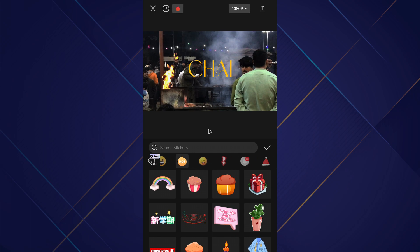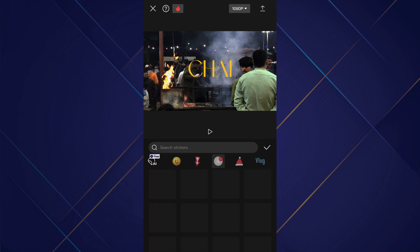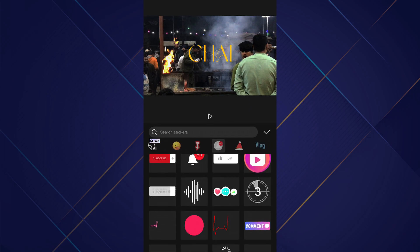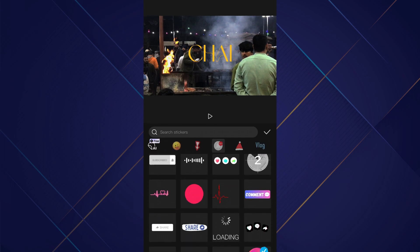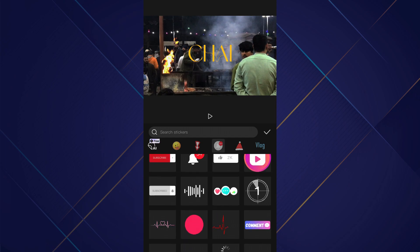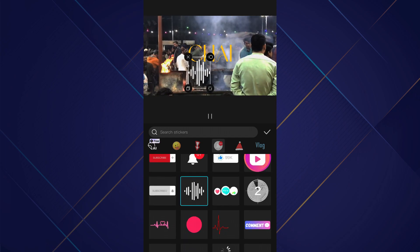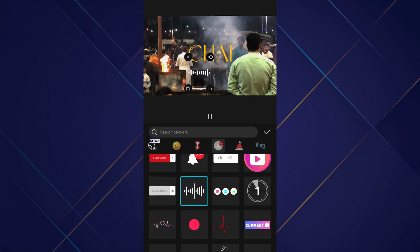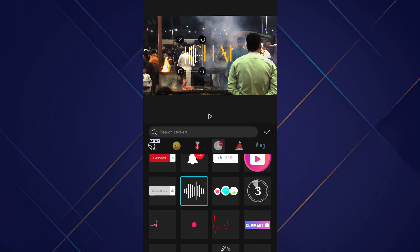Inside stickers, scroll down a little bit and you will be able to find the spectrum sticker in order to add it. Tap on it and it will start appearing on your video's canvas.